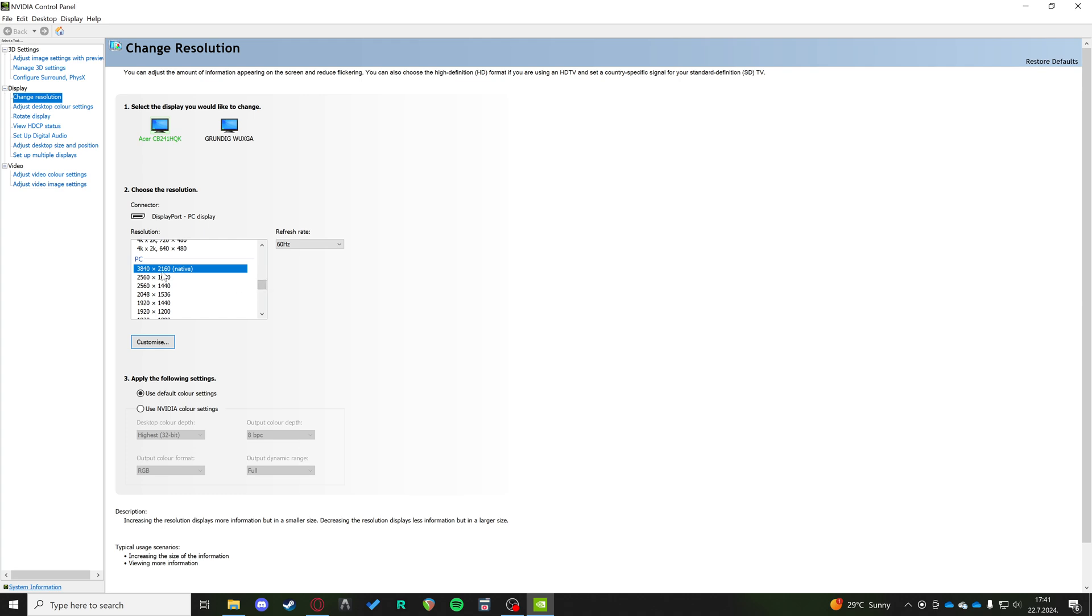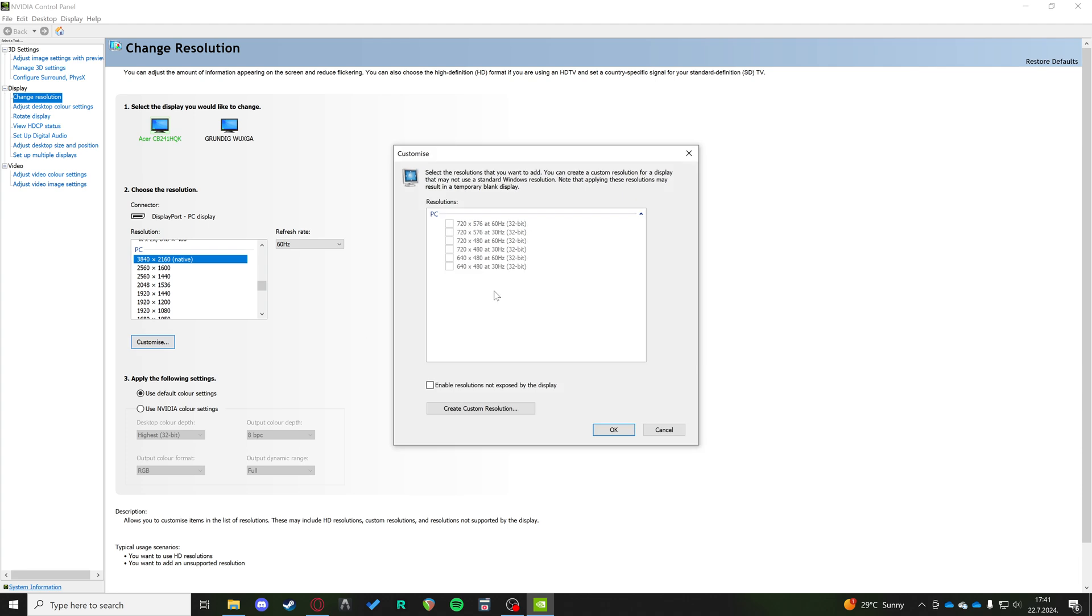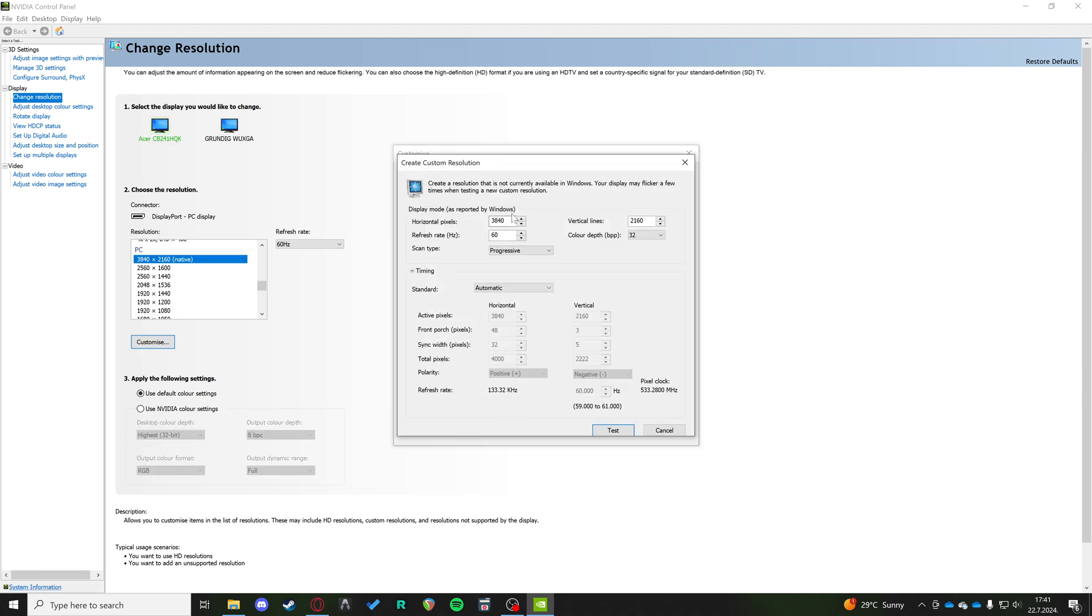you want to make sure that the resolution you're trying to play at is in your list of resolutions. If it's not, you're going to have to click on Customize and create a custom resolution.